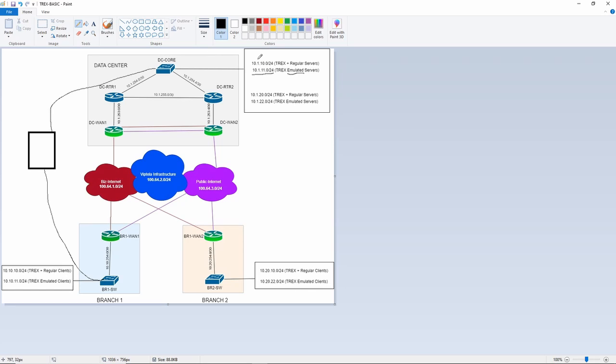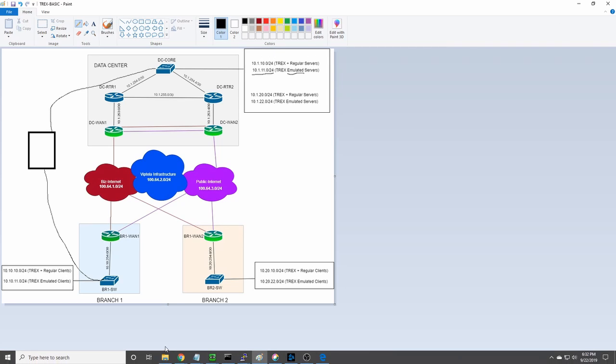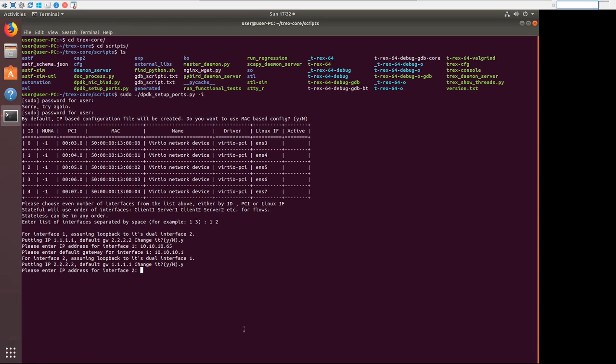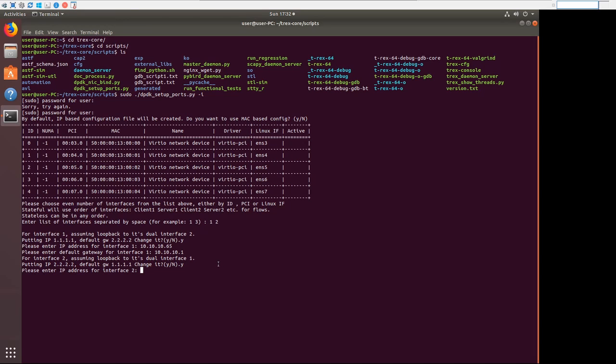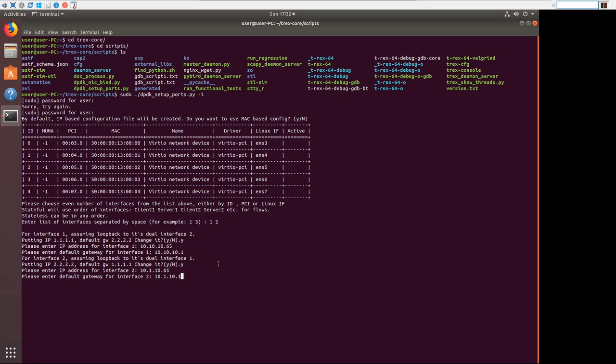Alright. So 10.1.10 was the regular server subnet. So our IP address should be 10.1.10.65 on the other side of that port pair. 10.1.10.65. And our default gateway would be 10.1.10.1, which is the gateway on DC core, that VLAN interface.